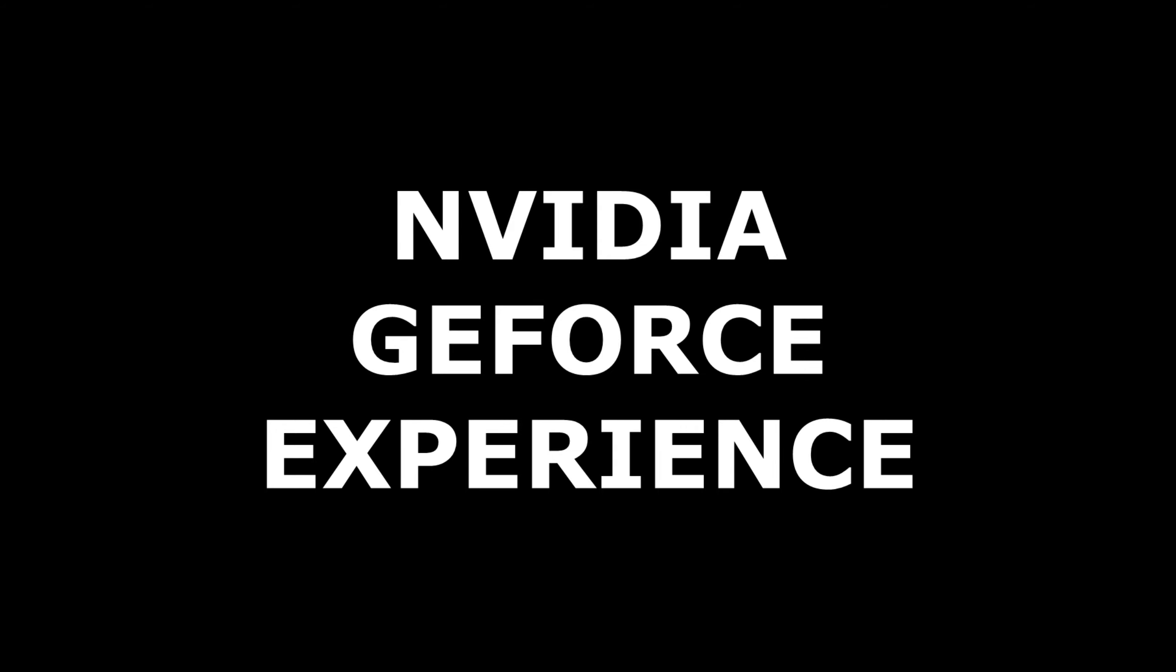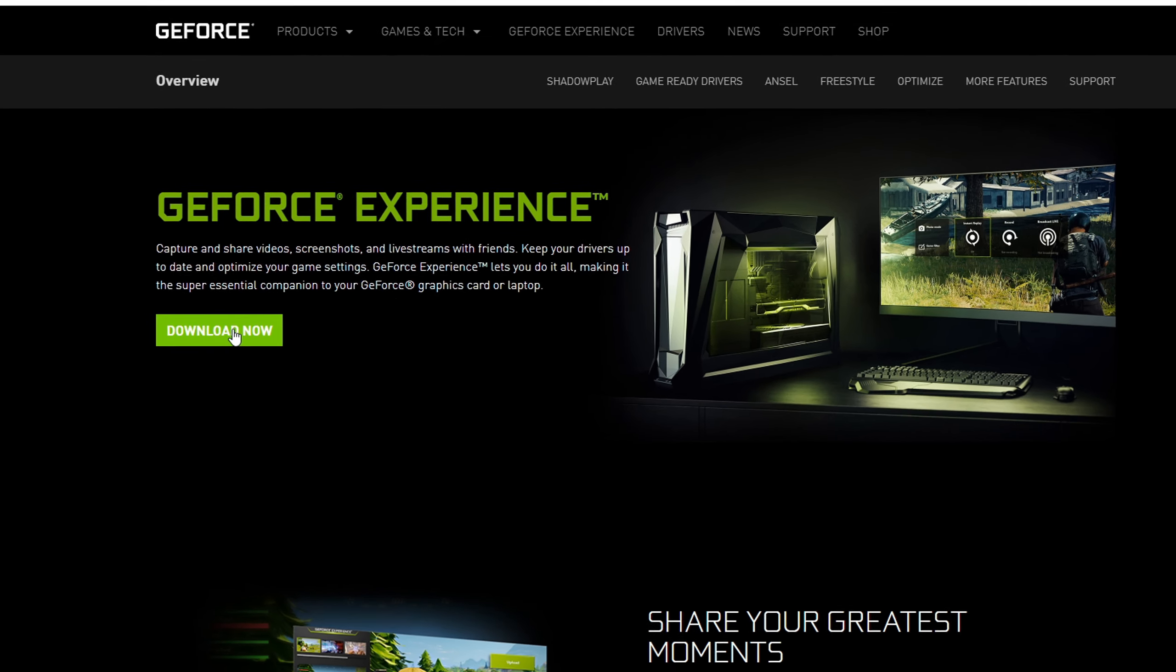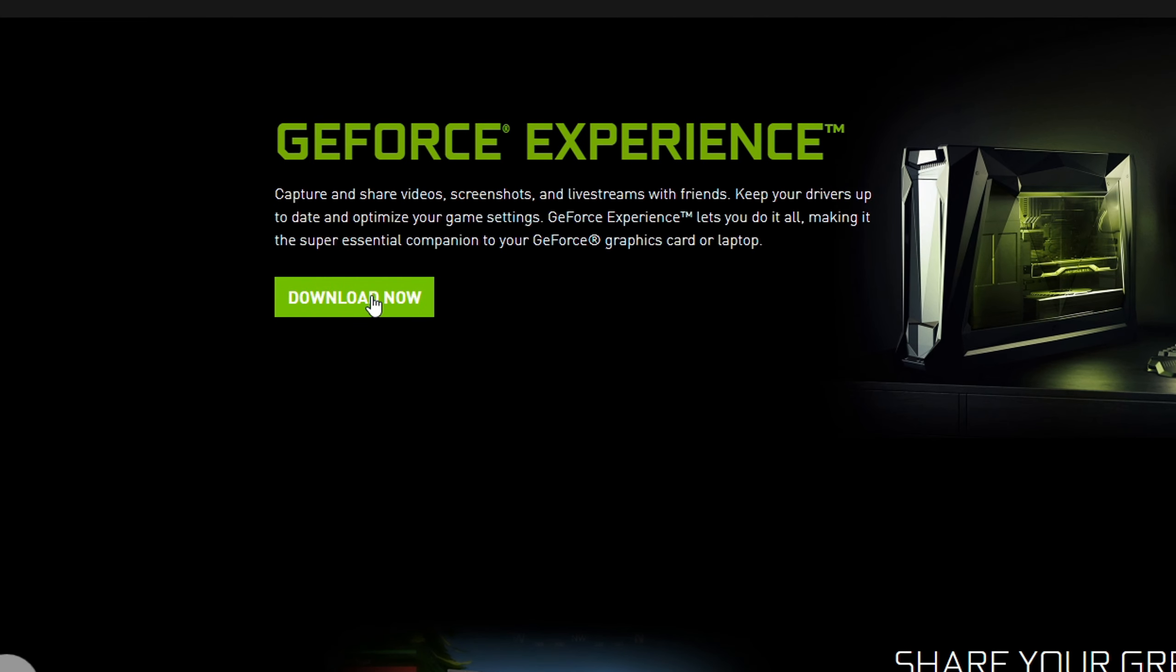So, we need to download NVIDIA GeForce Experience. Go to the official NVIDIA website and download this thing.